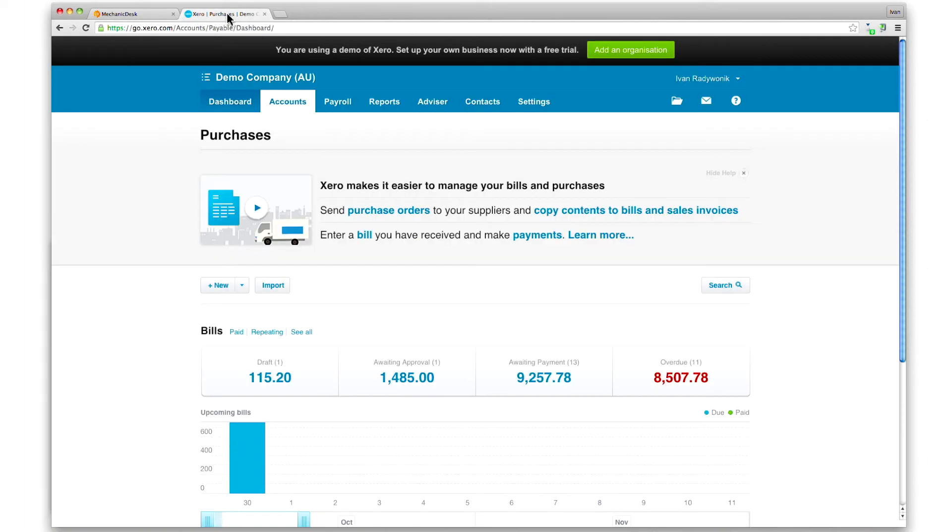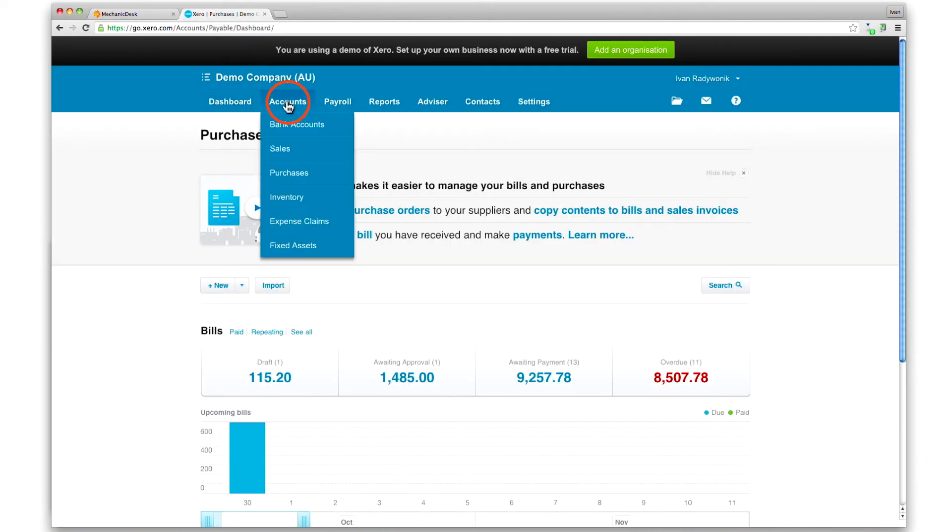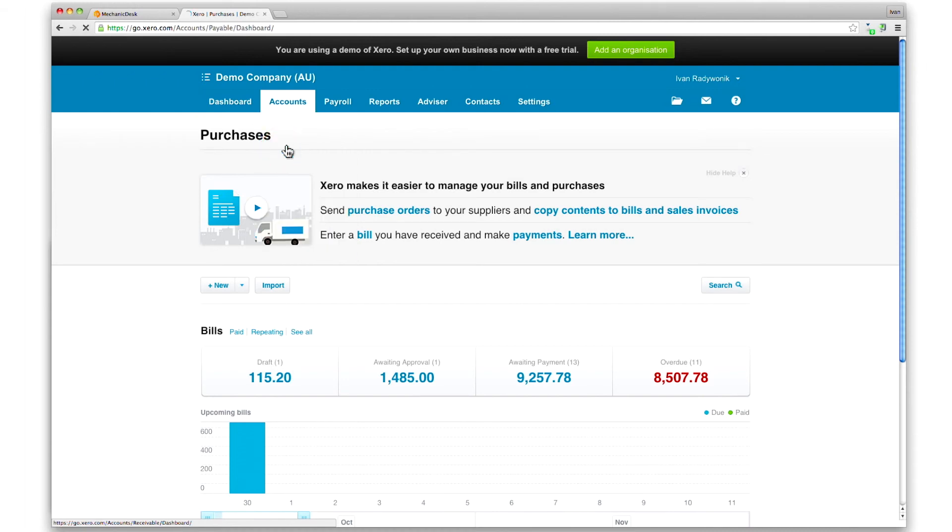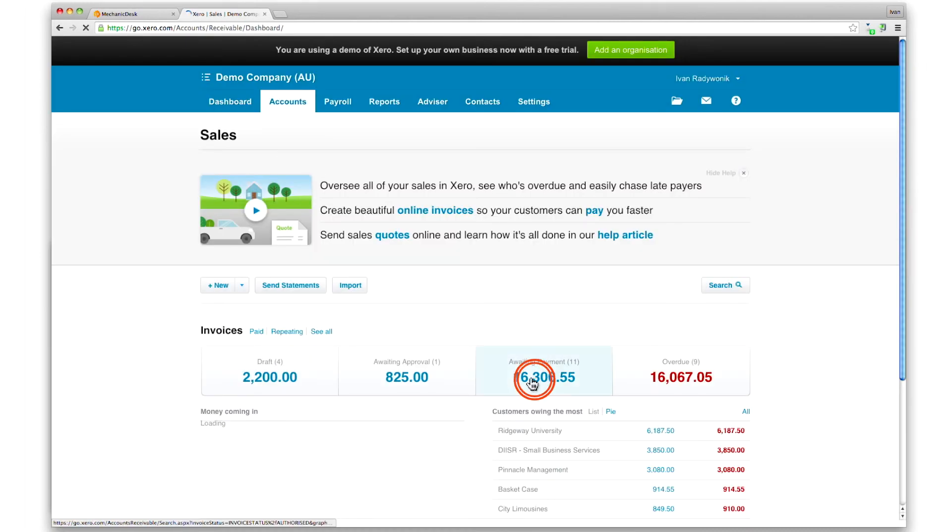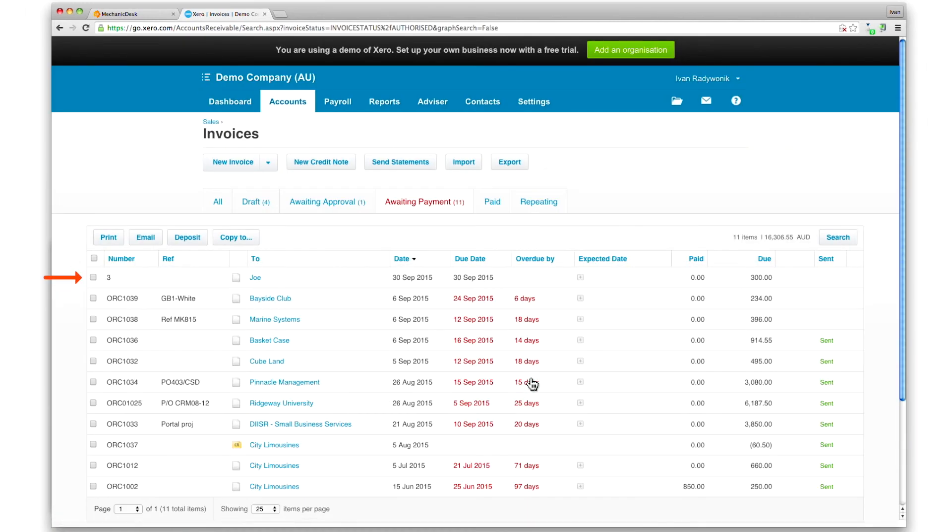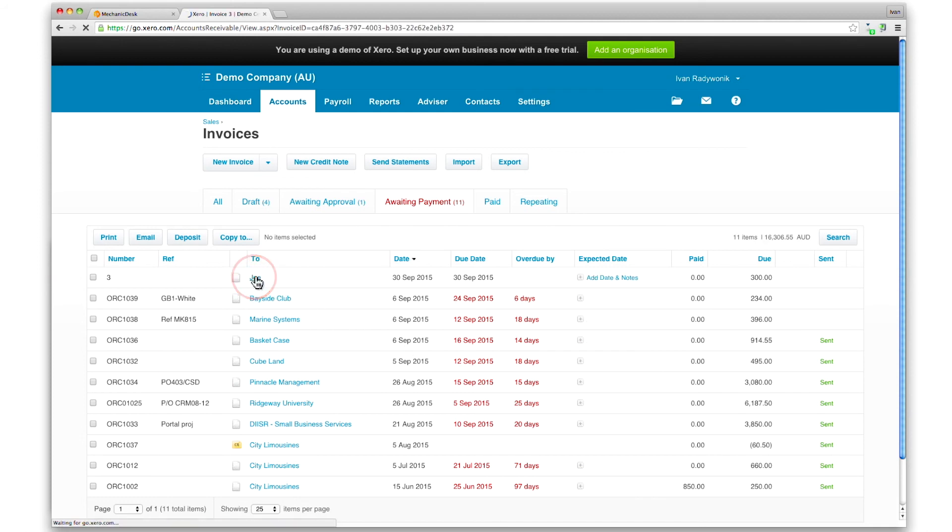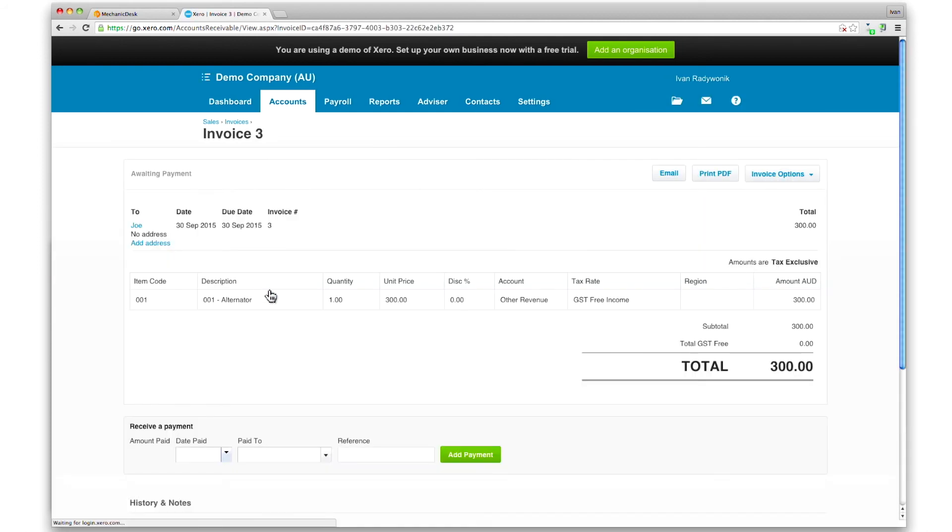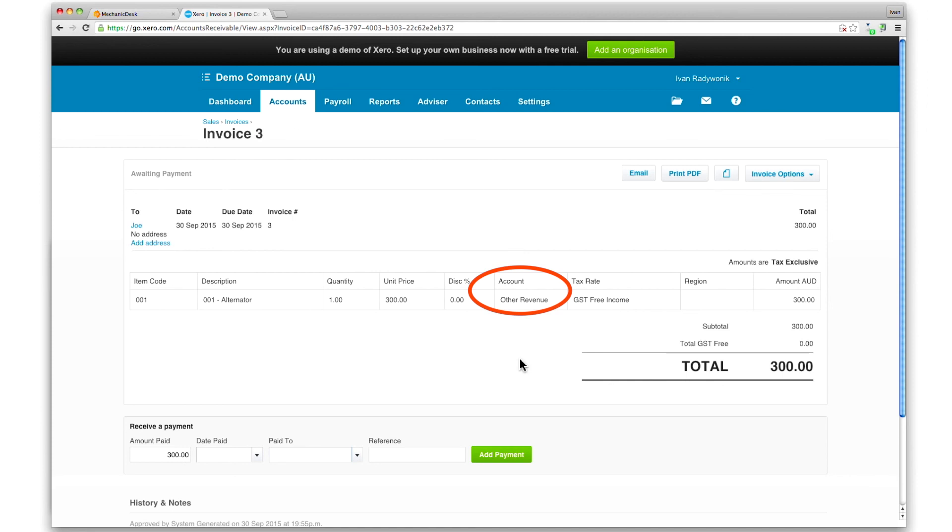In Xero, click on the accounts button, click on the sales link, then the awaiting payment tab, and the invoice will appear in the list. Click on the new invoice to confirm that it is integrated with the account that was set to override the default.